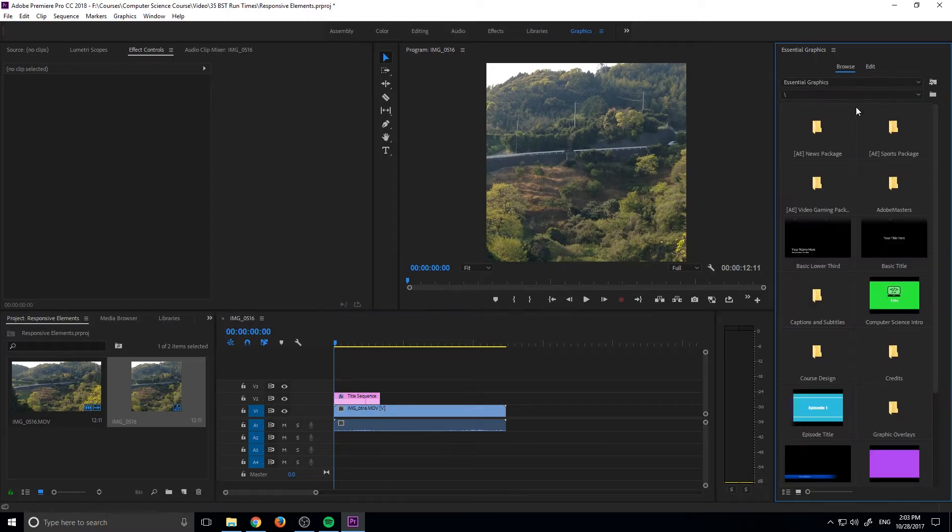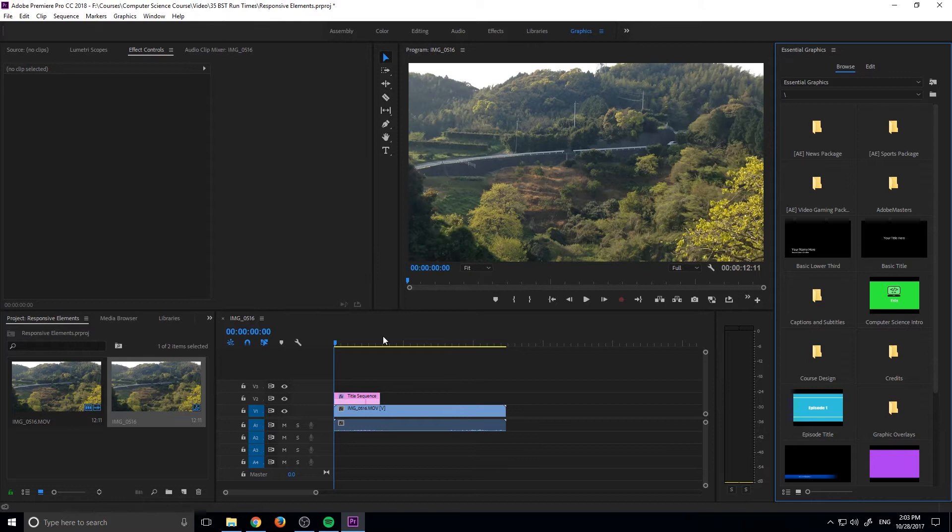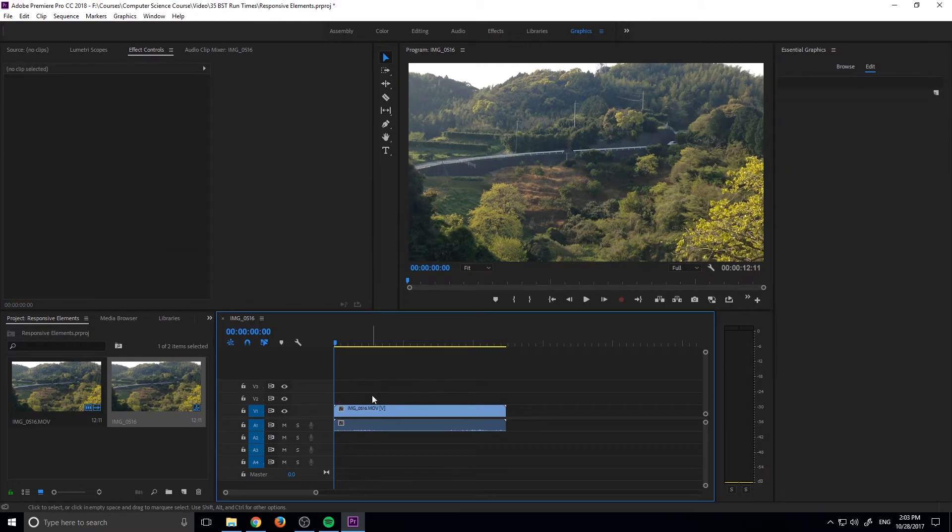So that is responsive design, so now let's get started on how we actually do that. Let's go ahead and reverse this back to a 16 by 9 and delete our title sequence out of here.